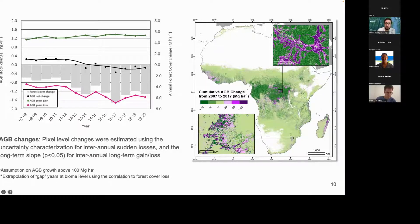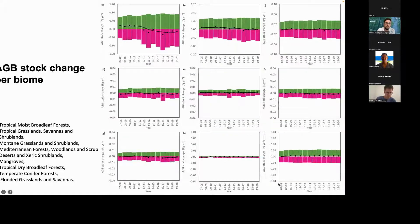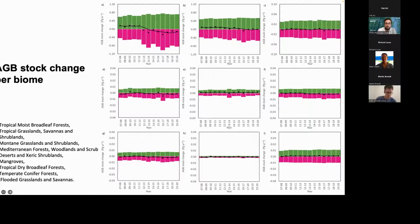On this map, we can see cumulative change over 10 years from 2007 to 2017. Looking at the biome level, we can start to see where the shift to net loss is coming from. In the tropical moist broadleaf forests, the biomass net change is starting to become negative, while in the other biomes the situation is relatively stable. We can therefore argue that most of the continental-level biomass loss is due to deforestation in this biome.